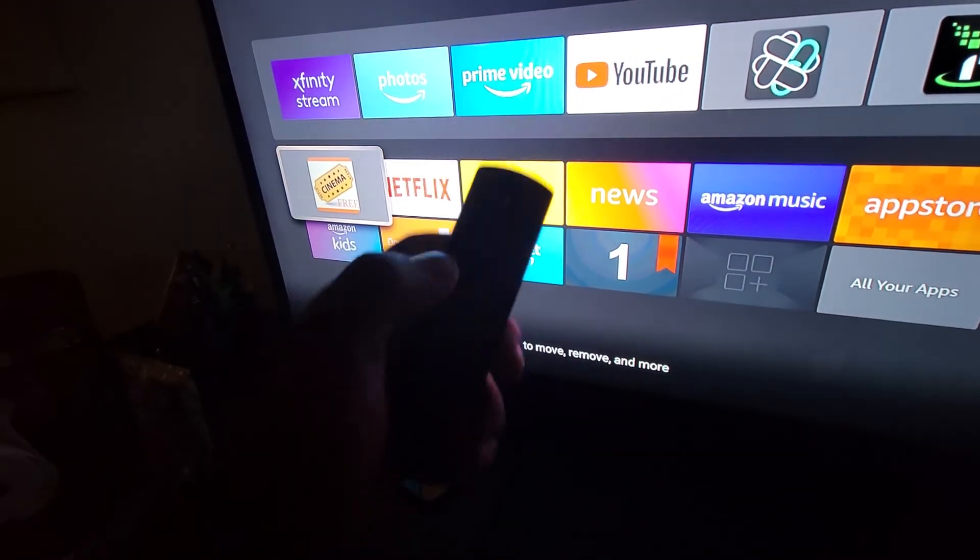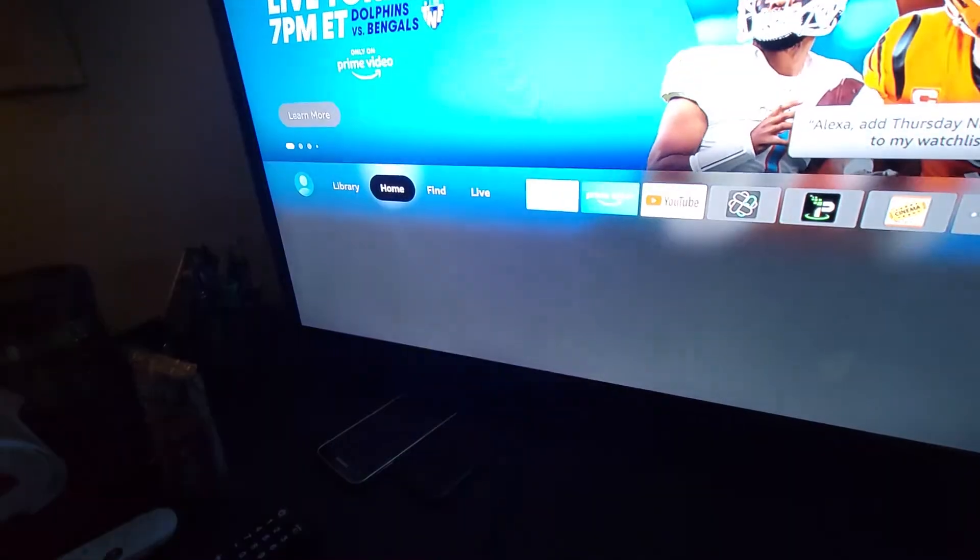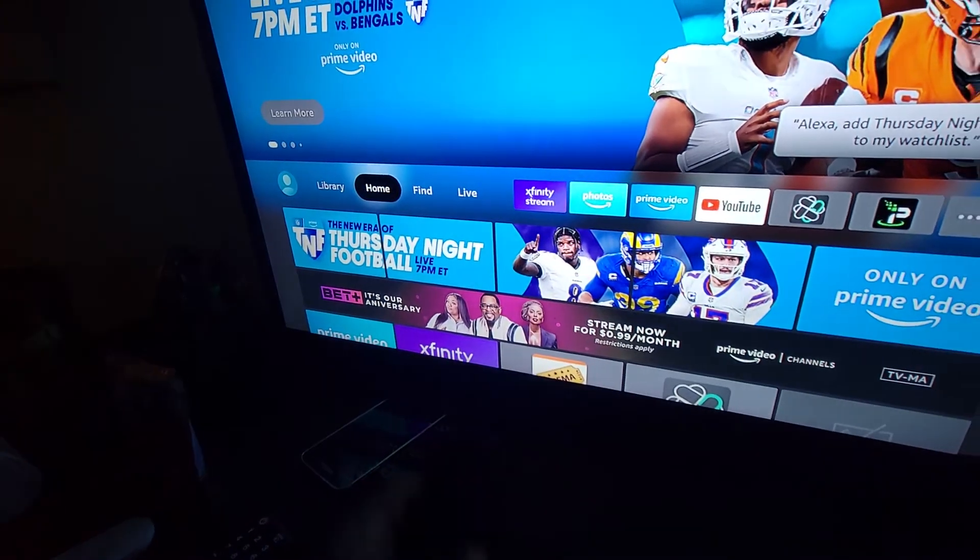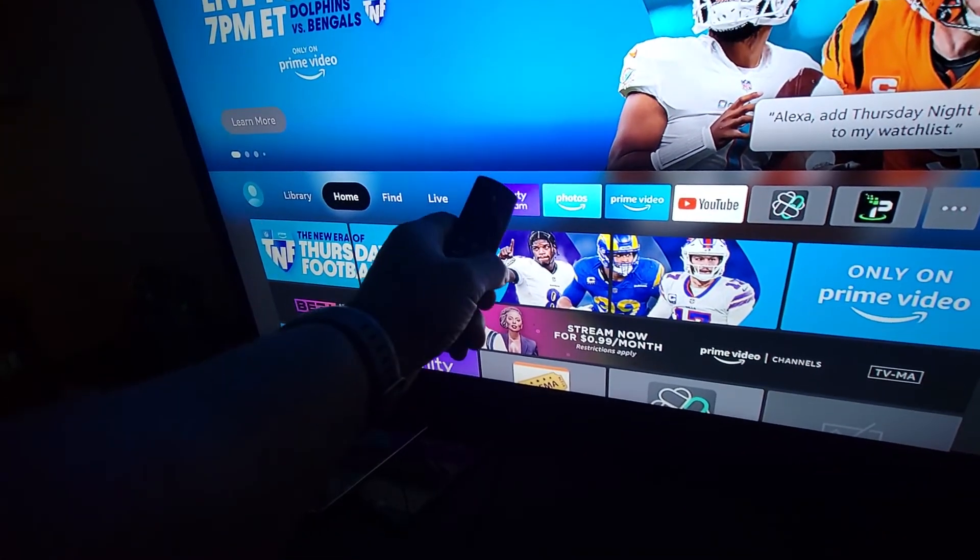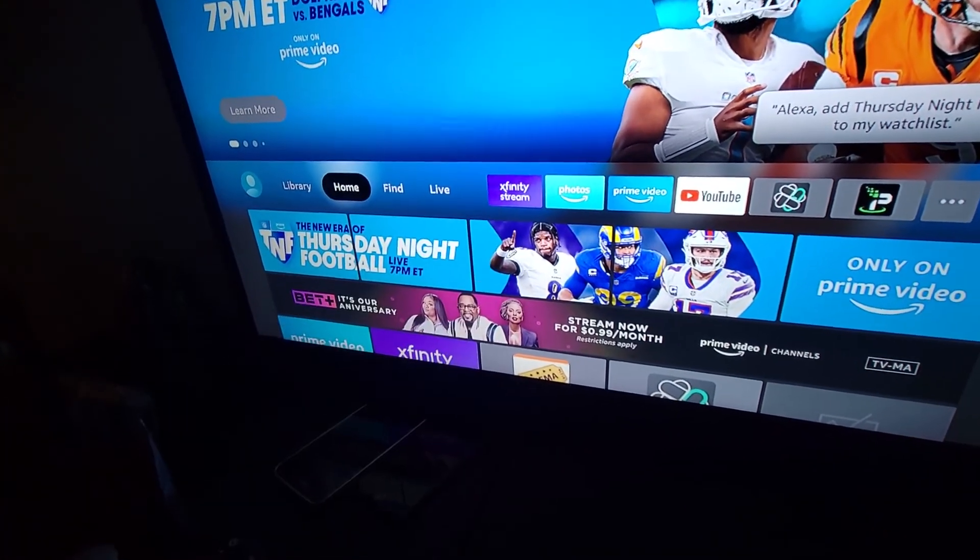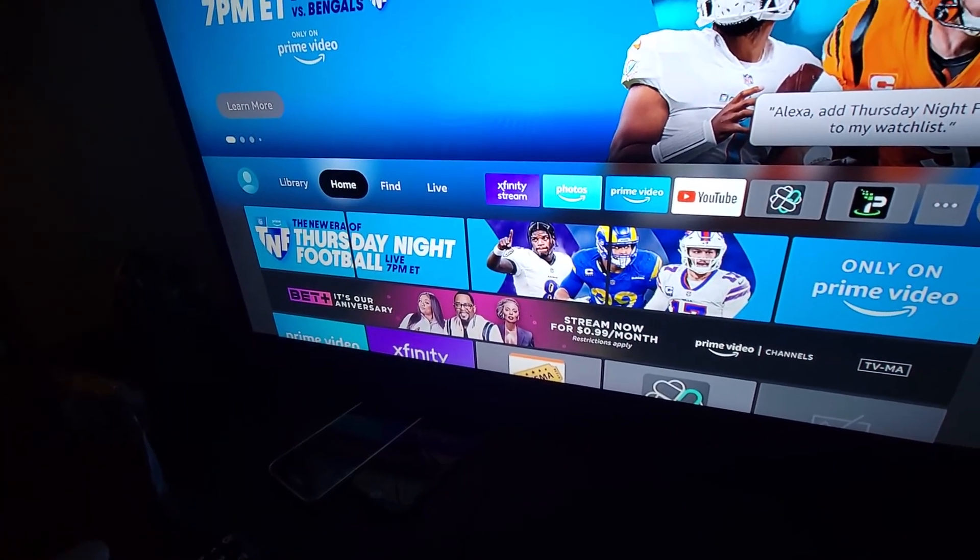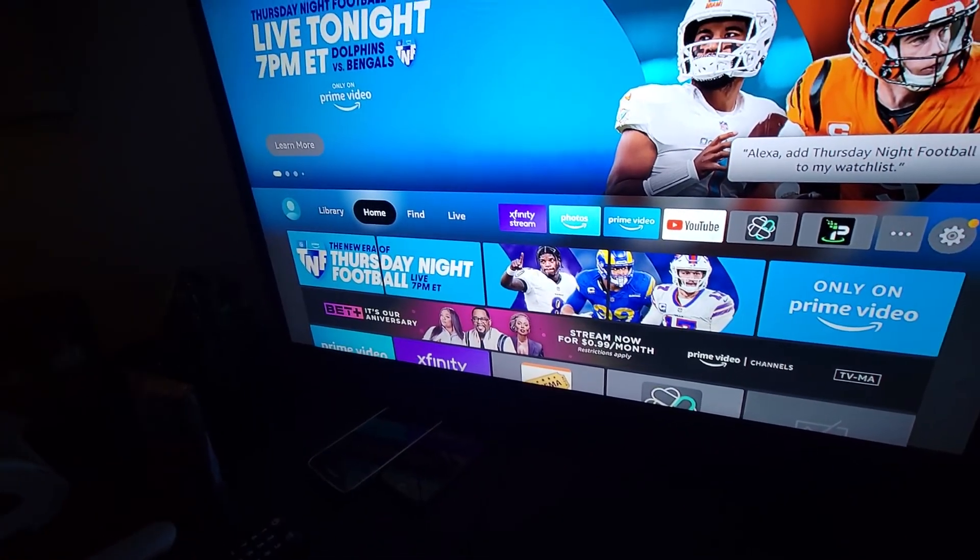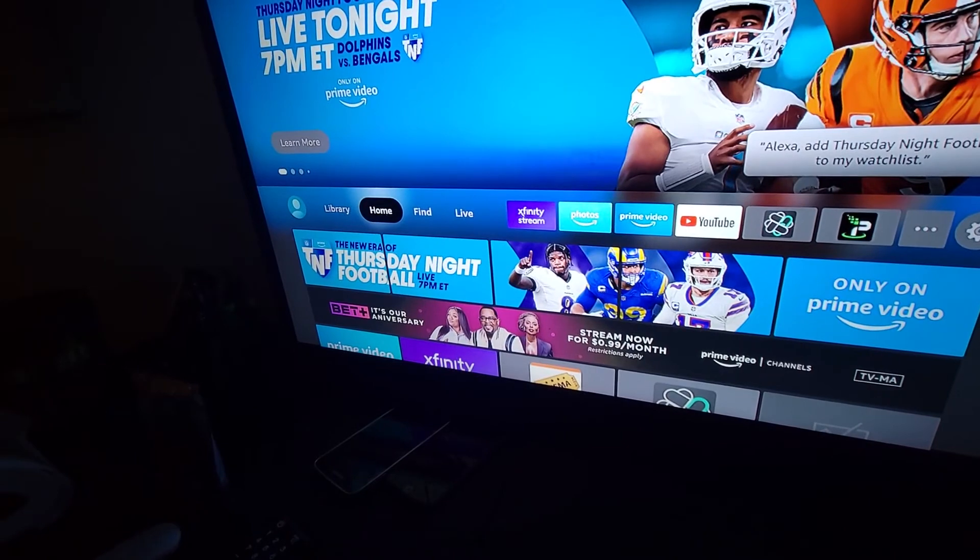If I select home on the Fire Stick remote button, there you see the Xfinity Stream app.